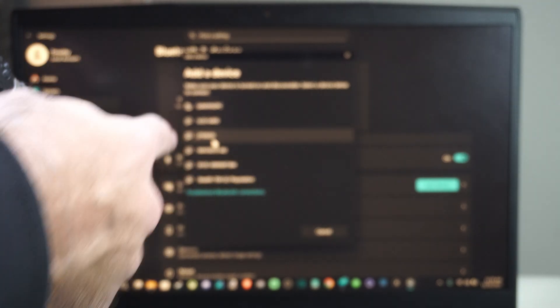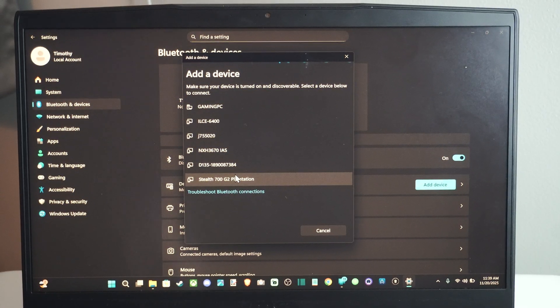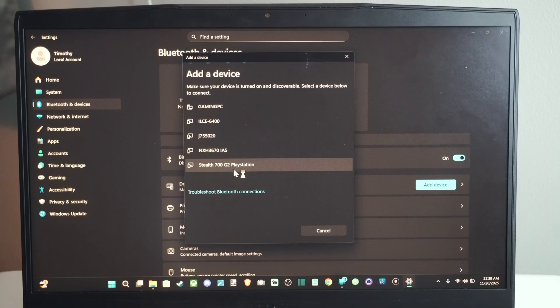Now it should be showing up on my screen. Here's the Stealth 700 G2. I can select it now. Just go to Show All Devices and you should be able to see it.